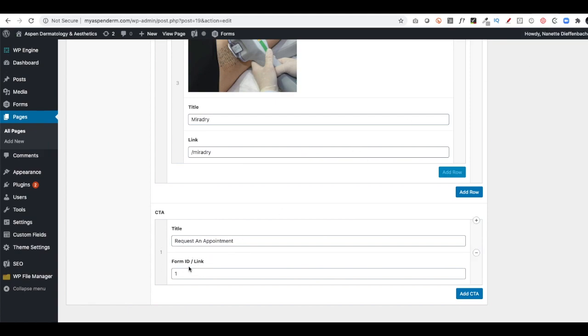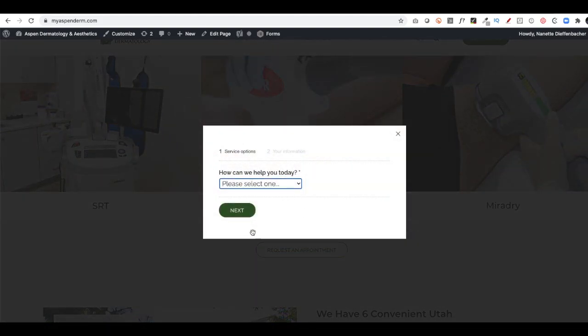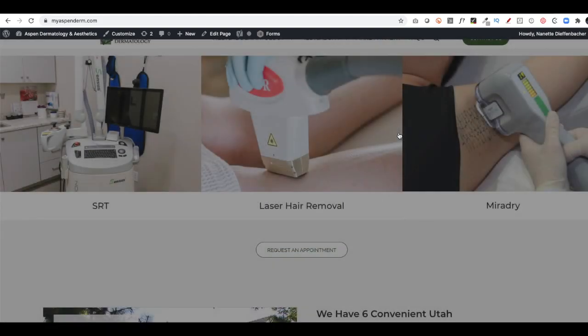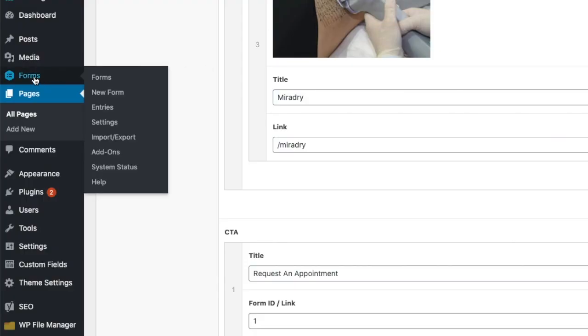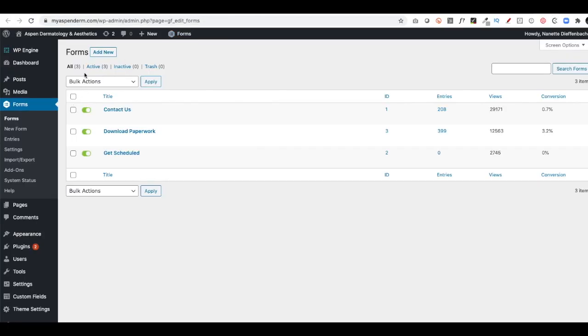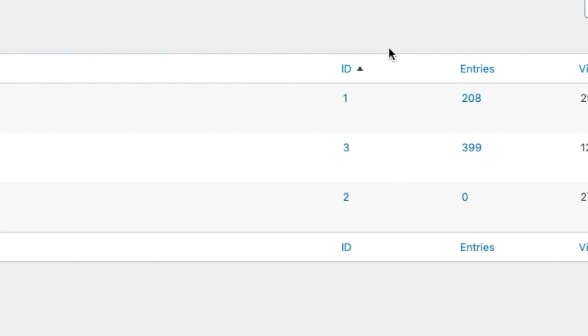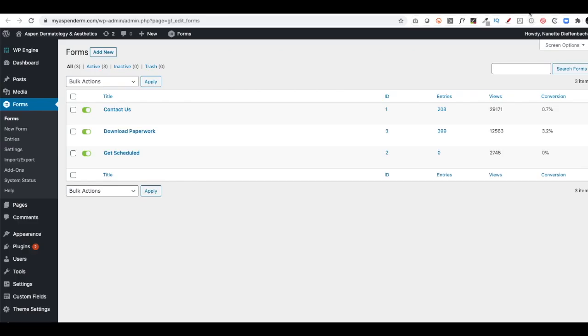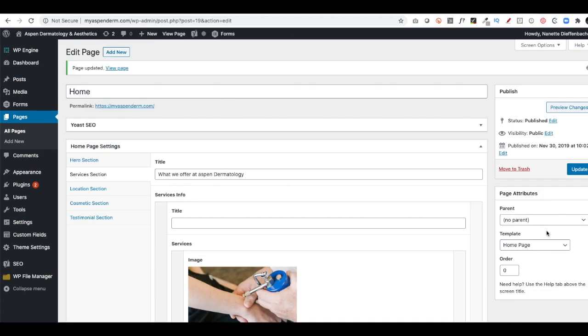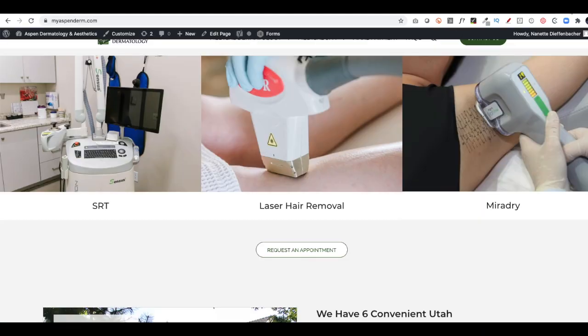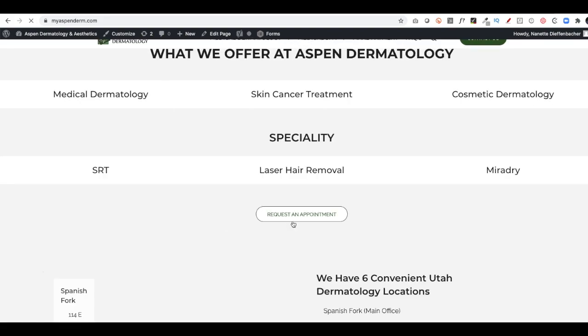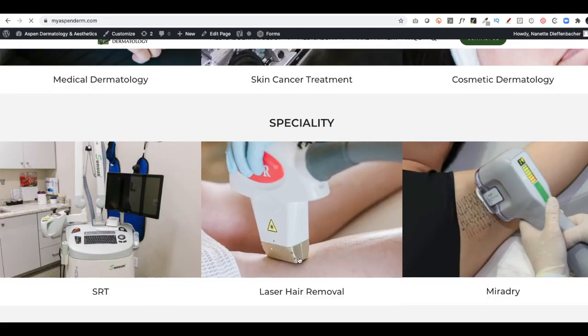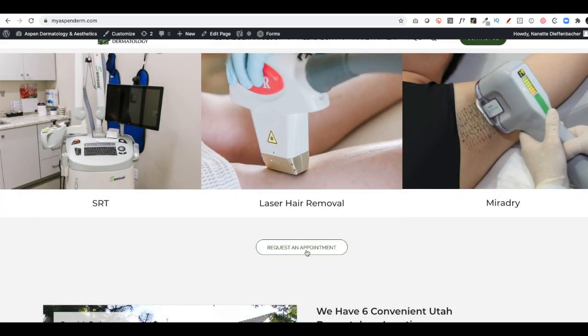You'll notice here this has Form ID or Link. Form ID is a lead capture form. So if I go here and I click on Request an Appointment, a lead capture form is going to pop open. That form ID is number one. The way I can check that is if I go to Forms. This is Gravity Forms. And you'll see I have three forms here. A Contact Us form, a Download Paperwork form, and a Get Scheduled form. The way I know the form ID is I look right here underneath ID. So there's one, two, three. If I wanted to do the Get Scheduled, I would change that to number two and then click Update. Then when I refresh this page and I click Request an Appointment, it's going to pull up a blank space because that form isn't finished. But that's how I would change that.